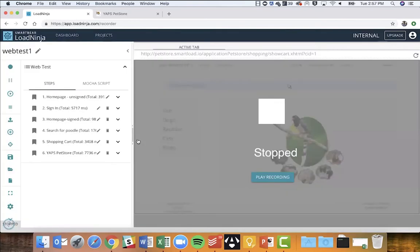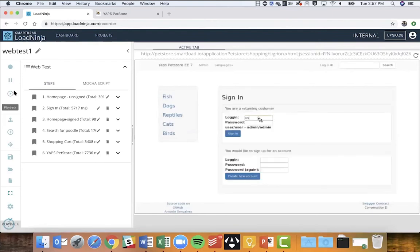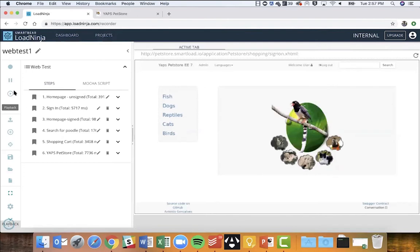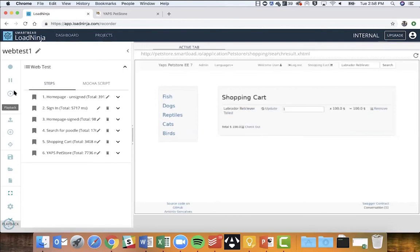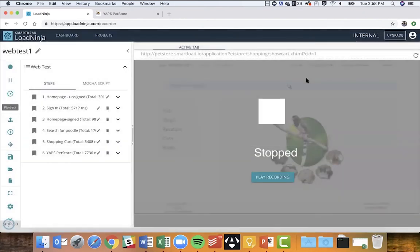I'll click Save, then Playback again. This time, notice that during playback, it searched for a Labrador Retriever — one of the items from our external data set — rather than the poodle we recorded. The system randomly picks out different data items from the bank to use during playback. So each virtual user can be searching for a different pet item.